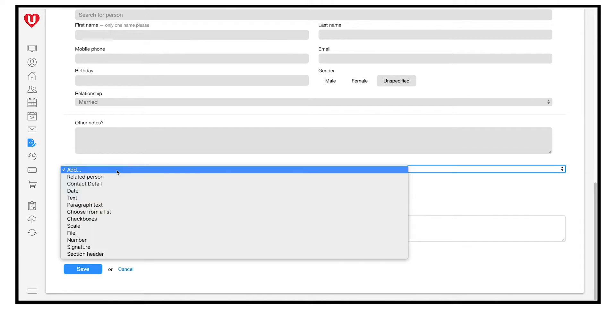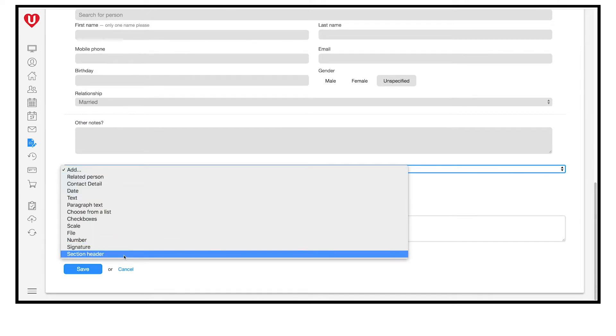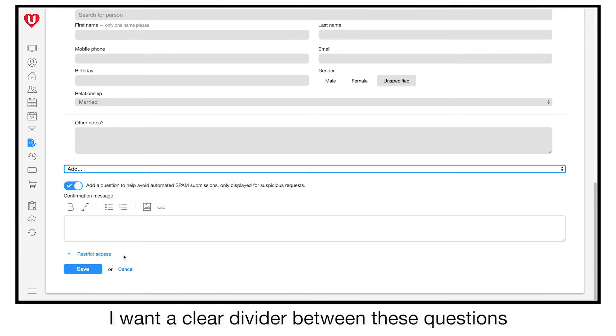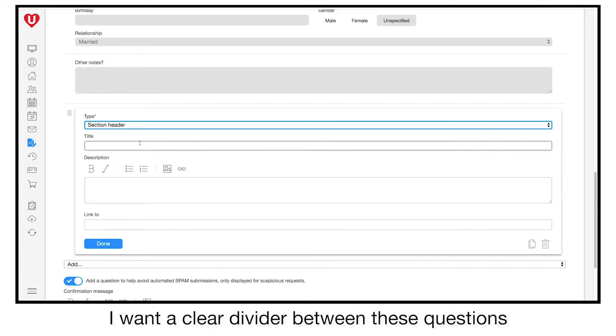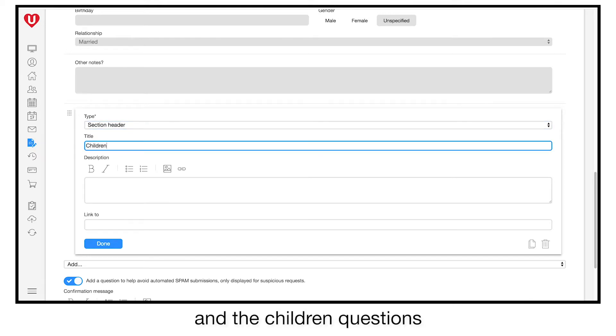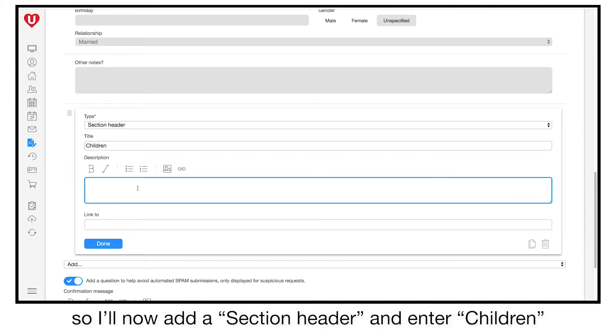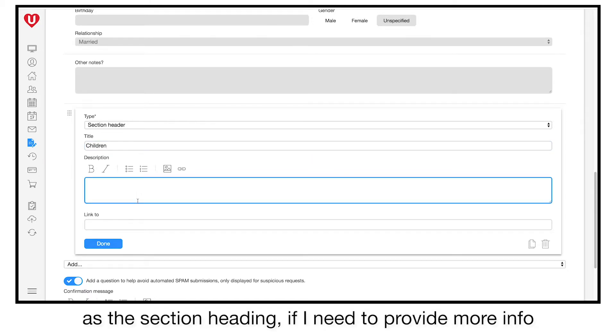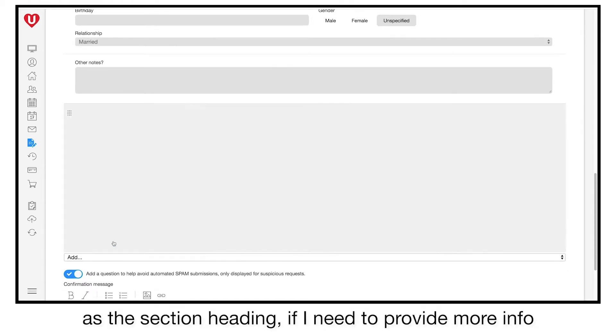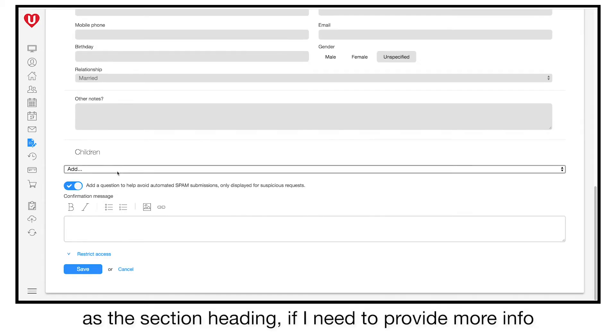I want a clear divider between these questions and the children questions, so I'll now add a section header and enter children as the section heading. If I need to provide more info to parents, I can enter it in the description.